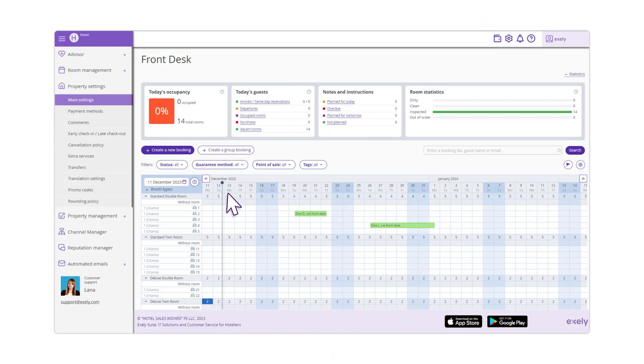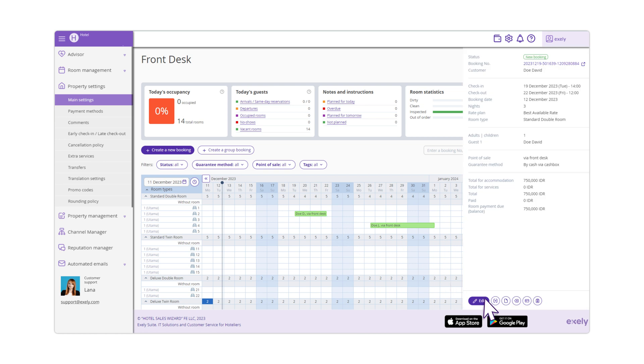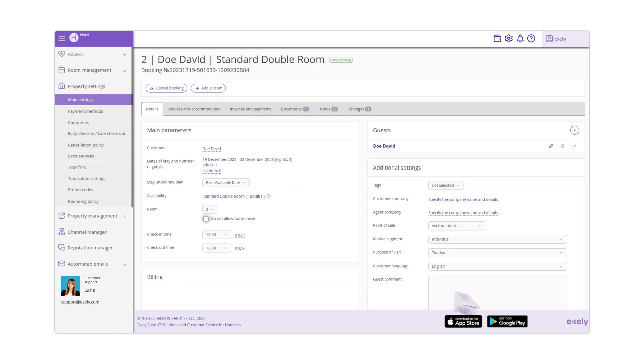You can indicate a different check-in time in the Booking Details window after the booking is created.